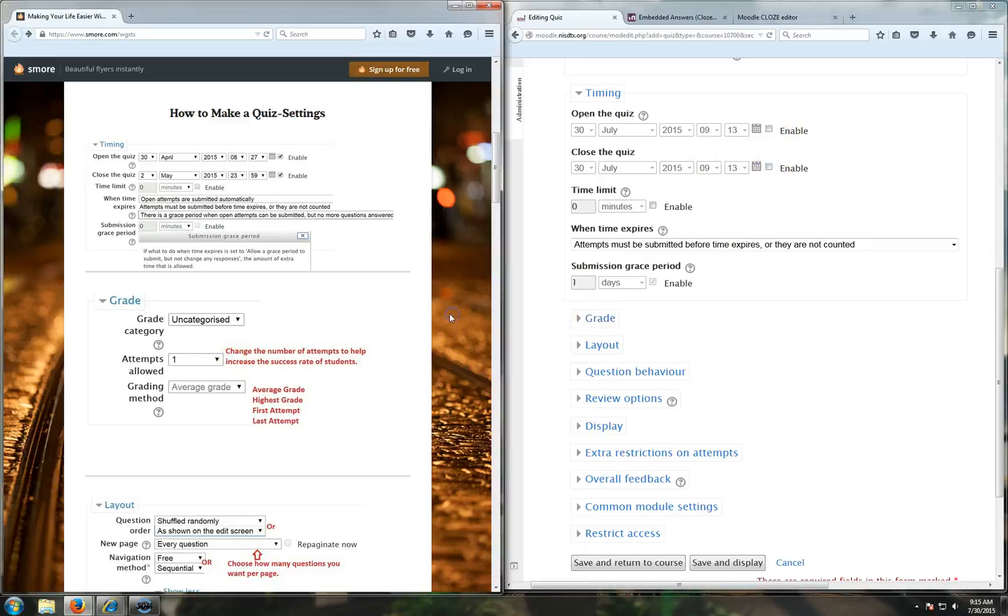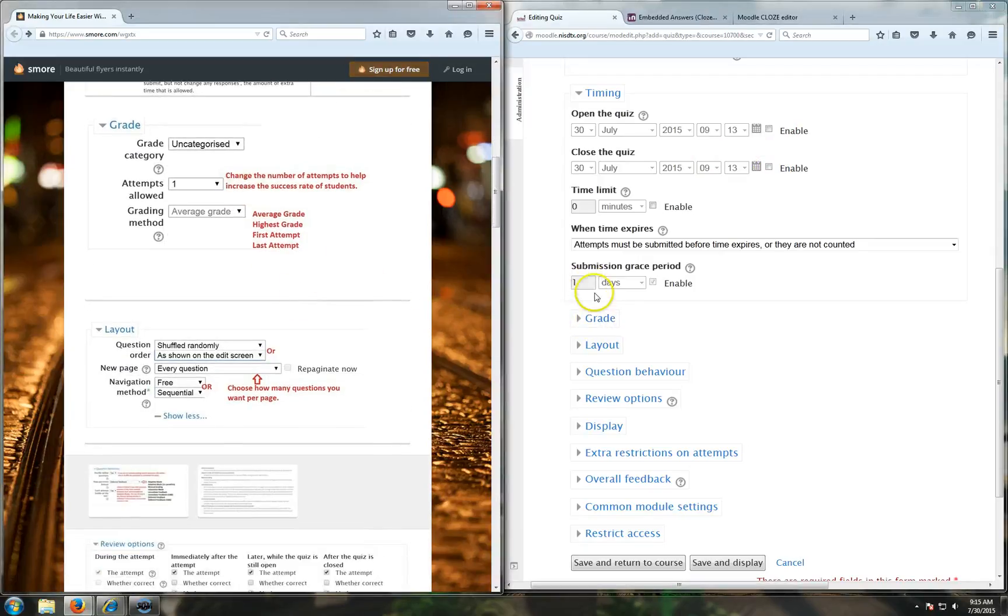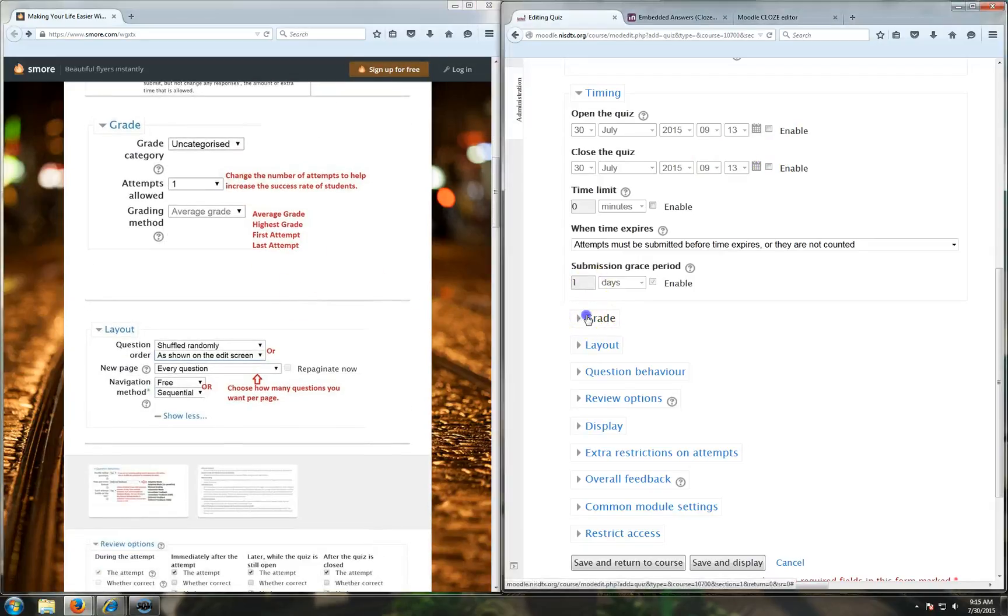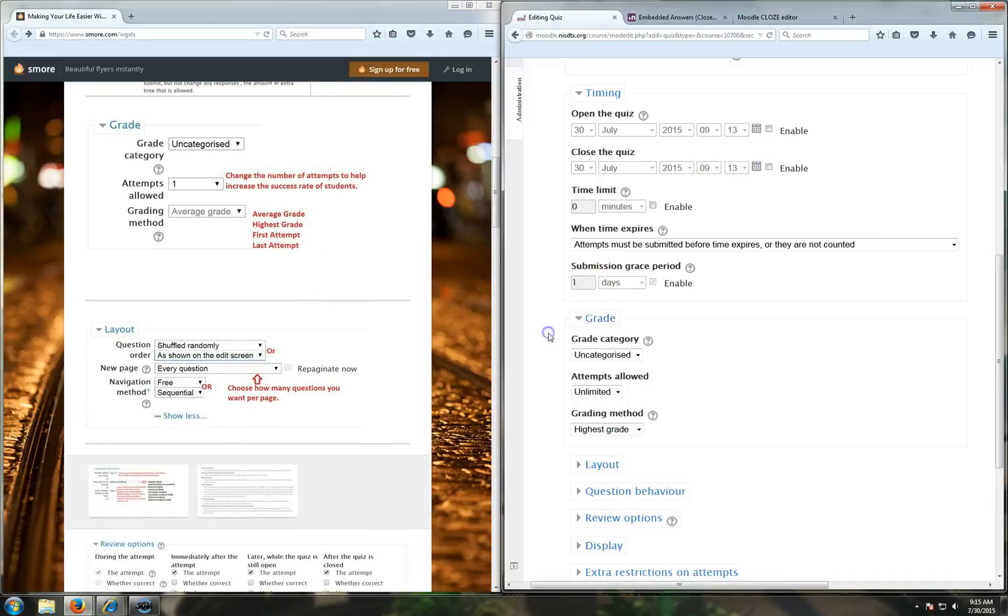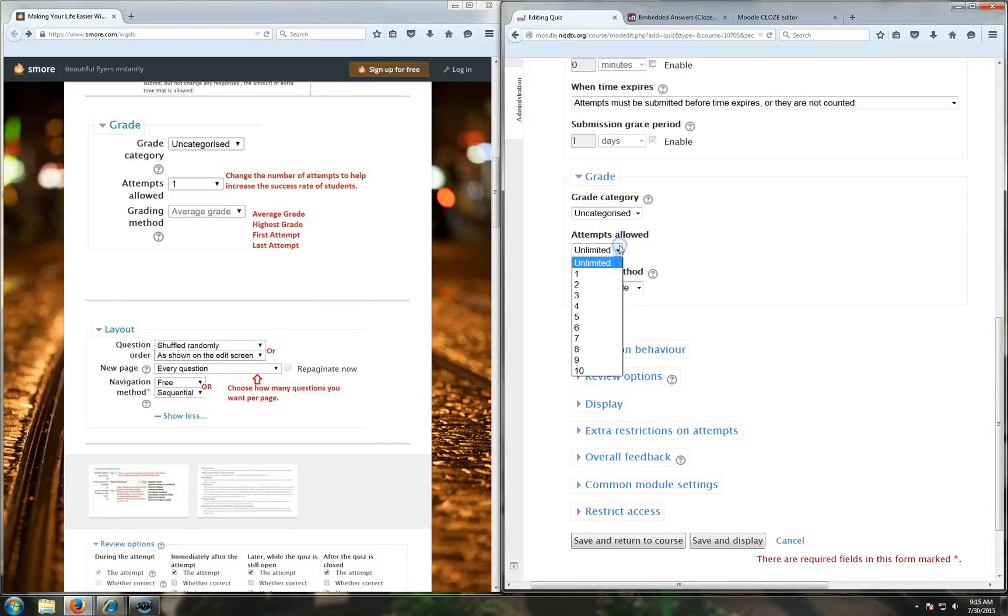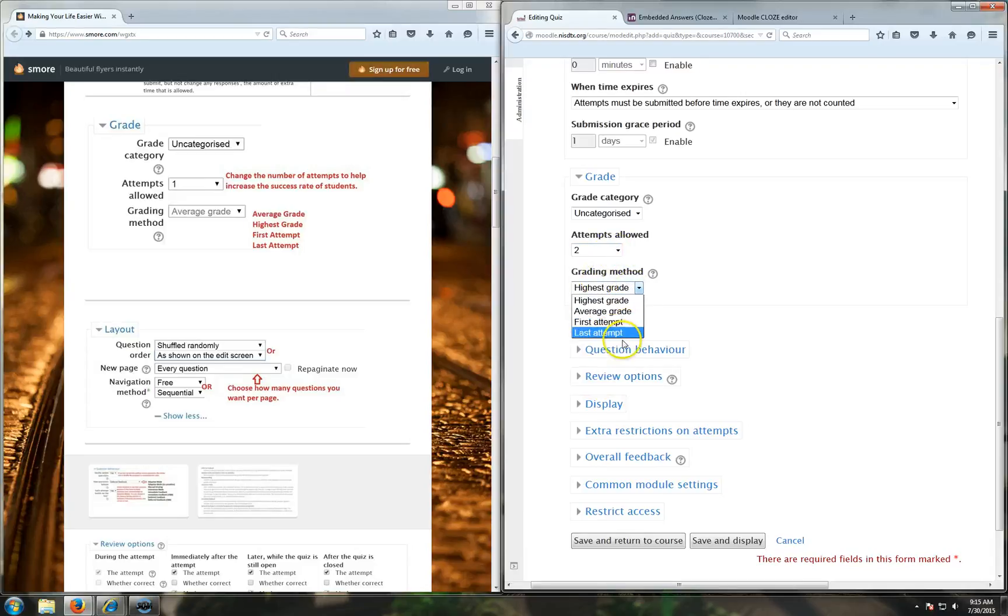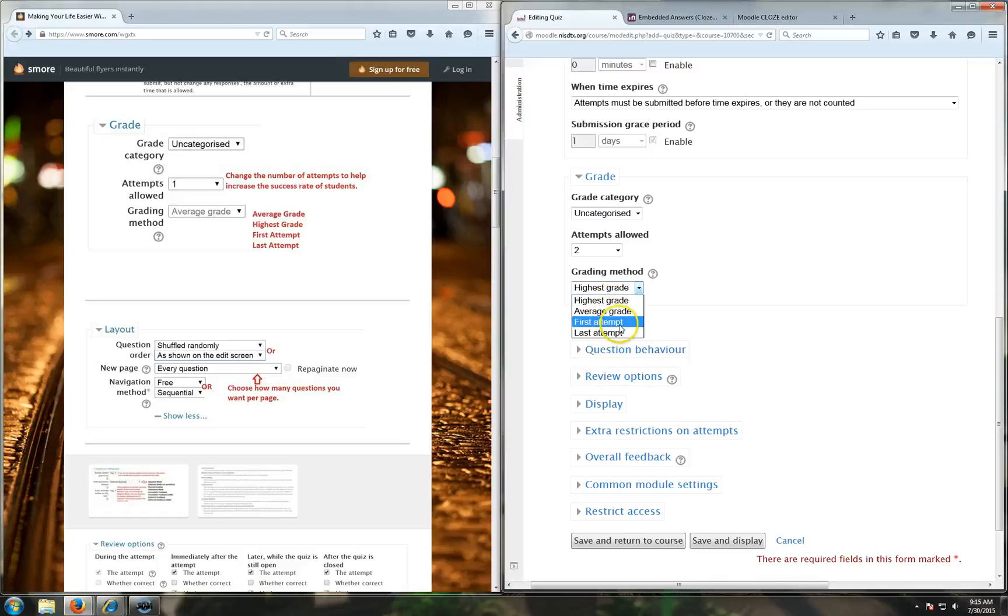On the second section, that's your grade. Your grade category is going to come up and it looks like this. Generally, I don't ever mess with this because it only has one option anyway. Attempts allowed - you can have any attempts you want: unlimited, one, two, whatever. I'm going to change it to two. The grading method is depending on what you're trying to do in your class. You can do highest, average, first attempt, or last attempt.